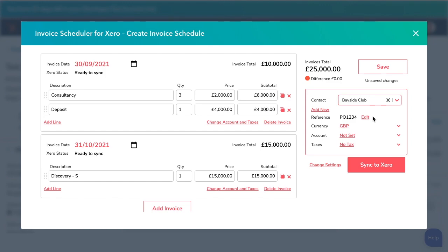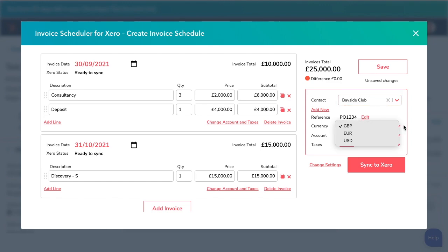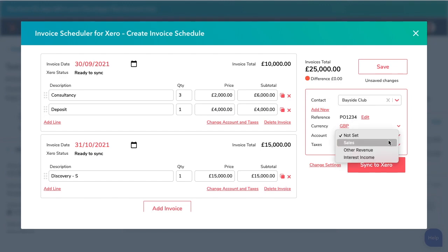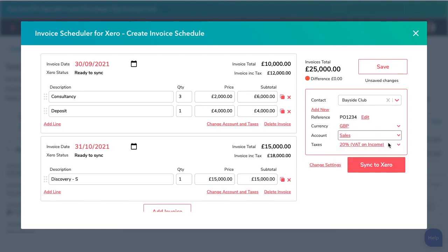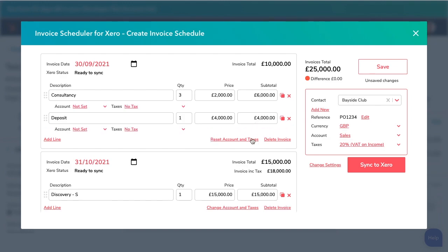Next is currency, and we support every currency that Xero does. You can select account codes and taxes, all direct from Xero. You could set them for the whole deal, or if you have different account codes for different line items, you can do that too. You can also auto-fill them from your HubSpot products.